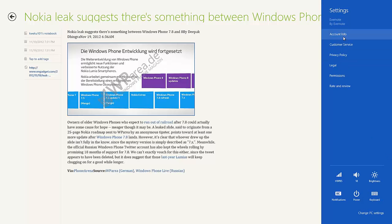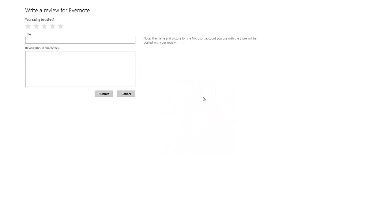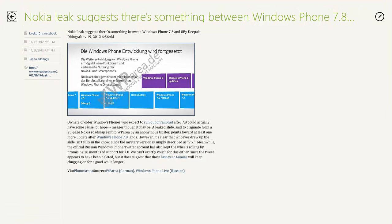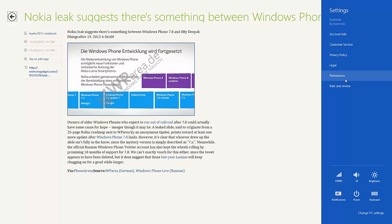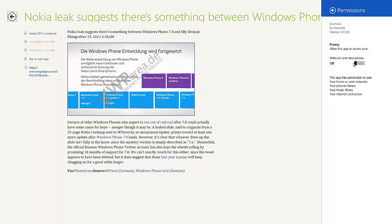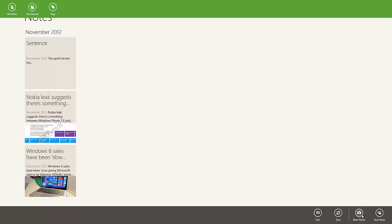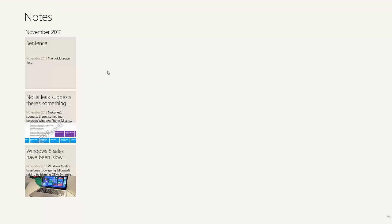Another thing you can do is view your account info, customer service, privacy policy — which goes to the web browser — legal information, and Rate and Review takes you to the Windows Store. You can also view permissions and choose what to allow it to use, like a webcam and microphone. If you choose to add a new photo, it'll ask you if you want to allow permission to use your microphone and camera. If you choose to allow that, it allows you to take a photo or audio recording and bring it into Evernote as a reminder.